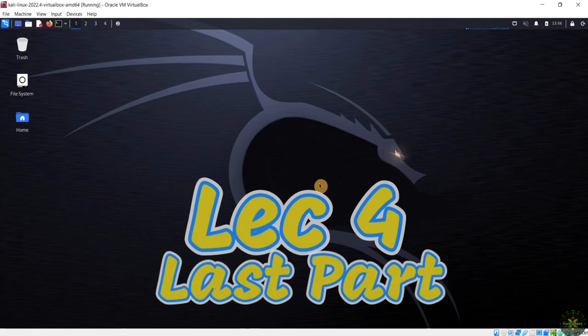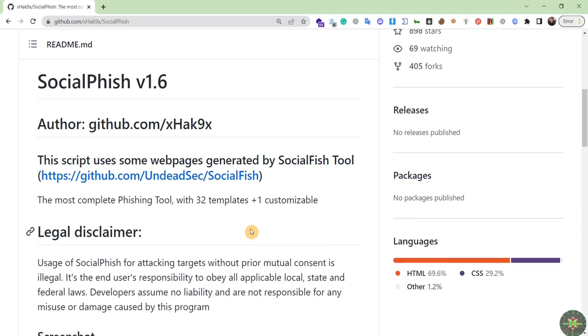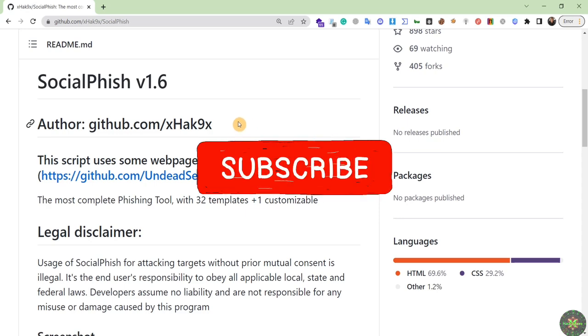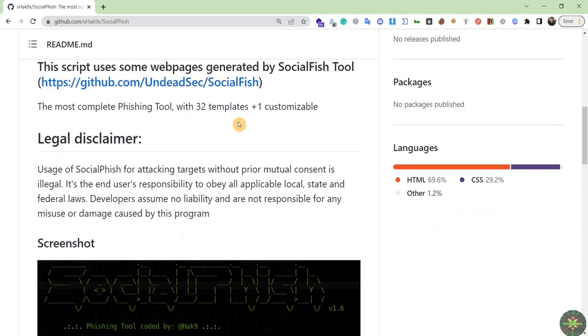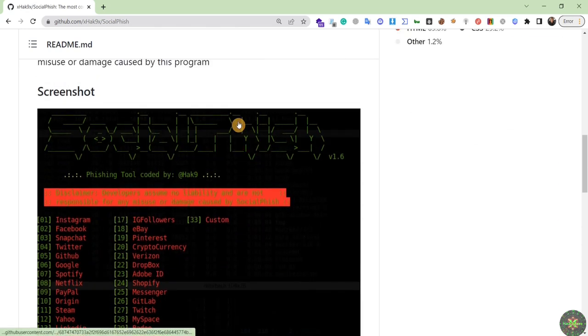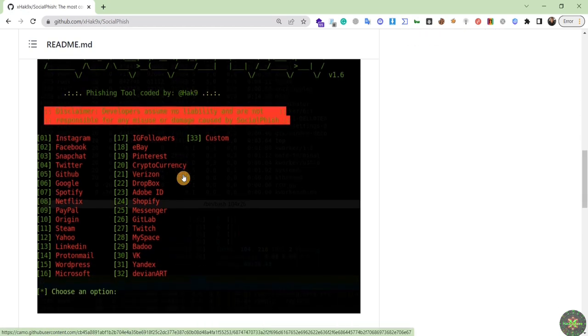Okay, so let's continue our hacking. Let's try another new phishing tool. This tool is called Social Fish, one of the most famous hacking tools for phishing attacks. As you can see, this is one of the screenshots inside this tool.